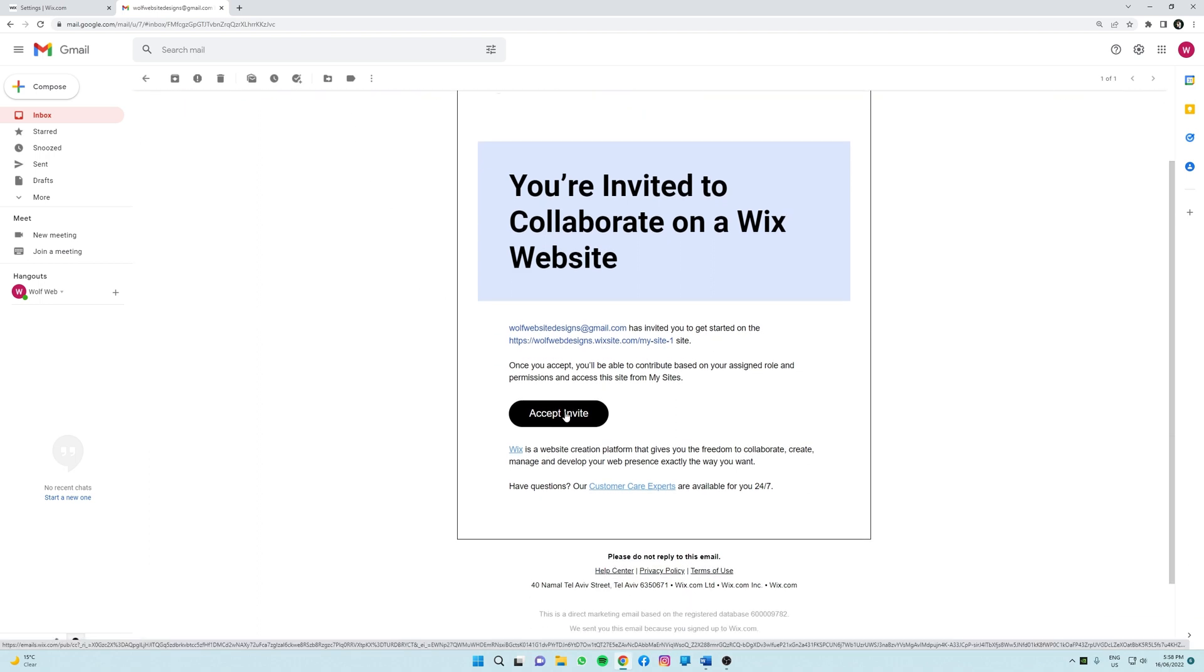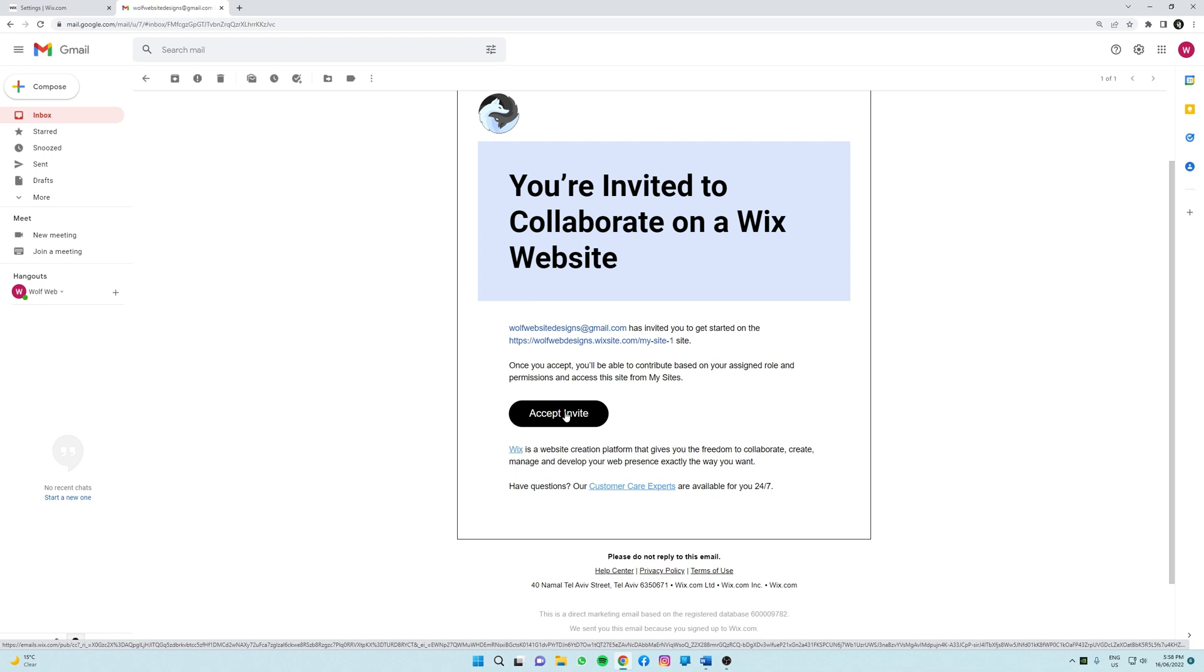So it's also important to notice that only one person can be editing your website at a time, so ensure you save your website before the other person begins to edit your site.